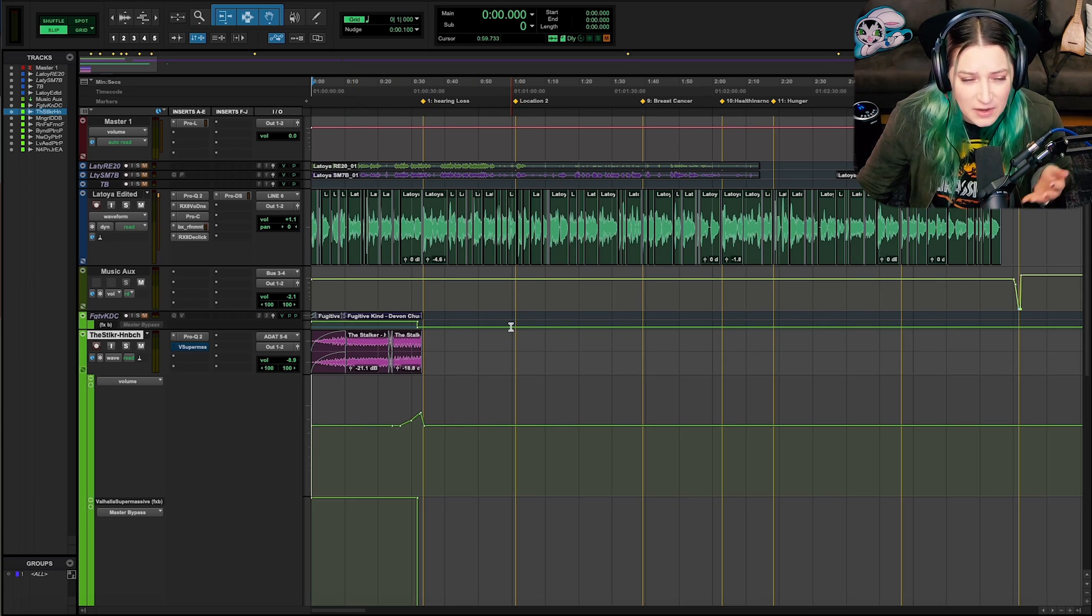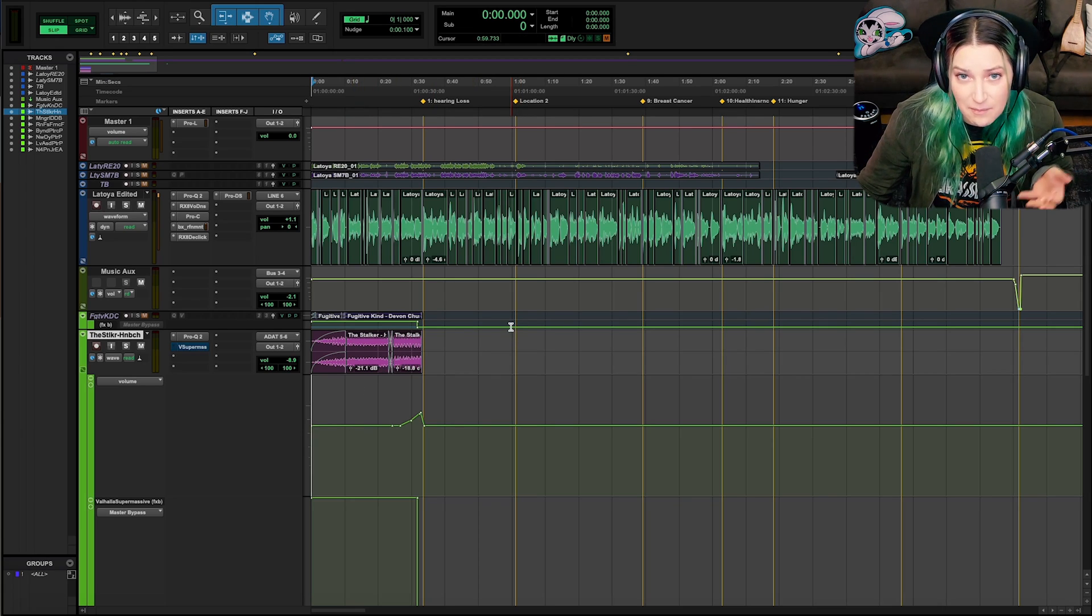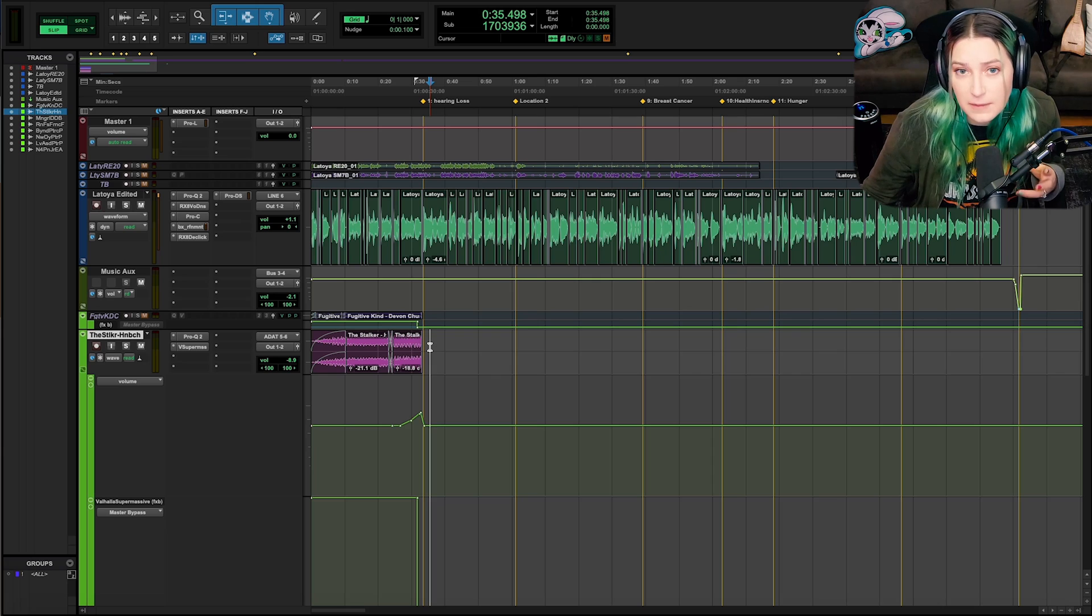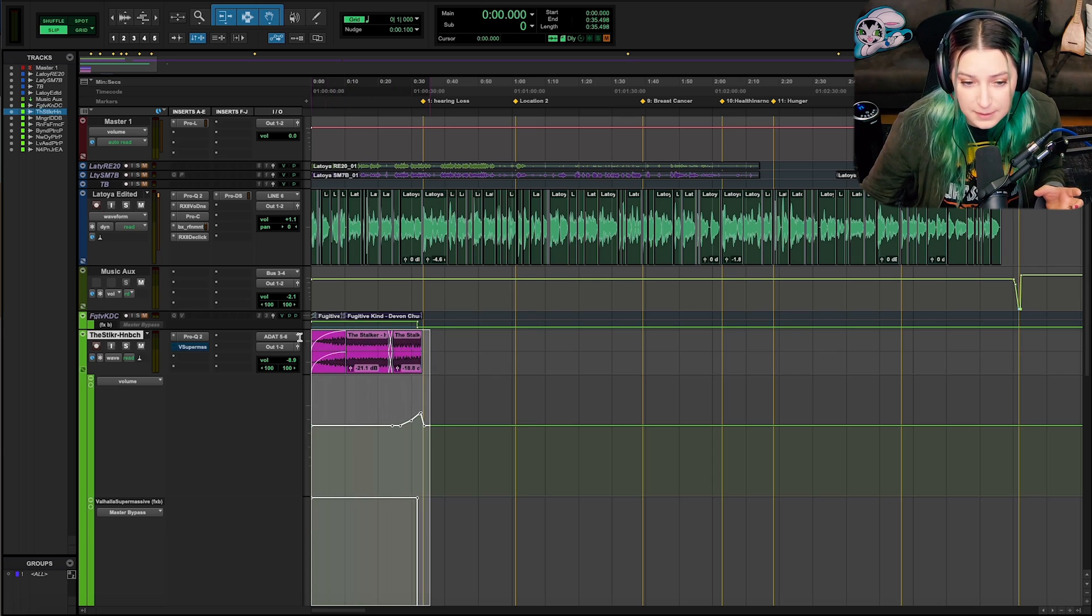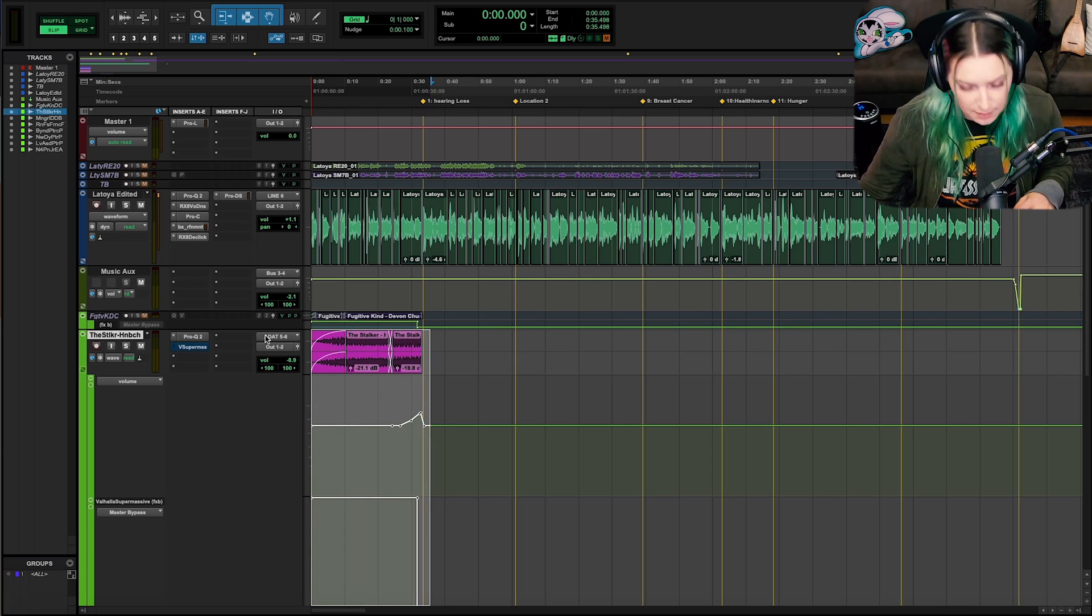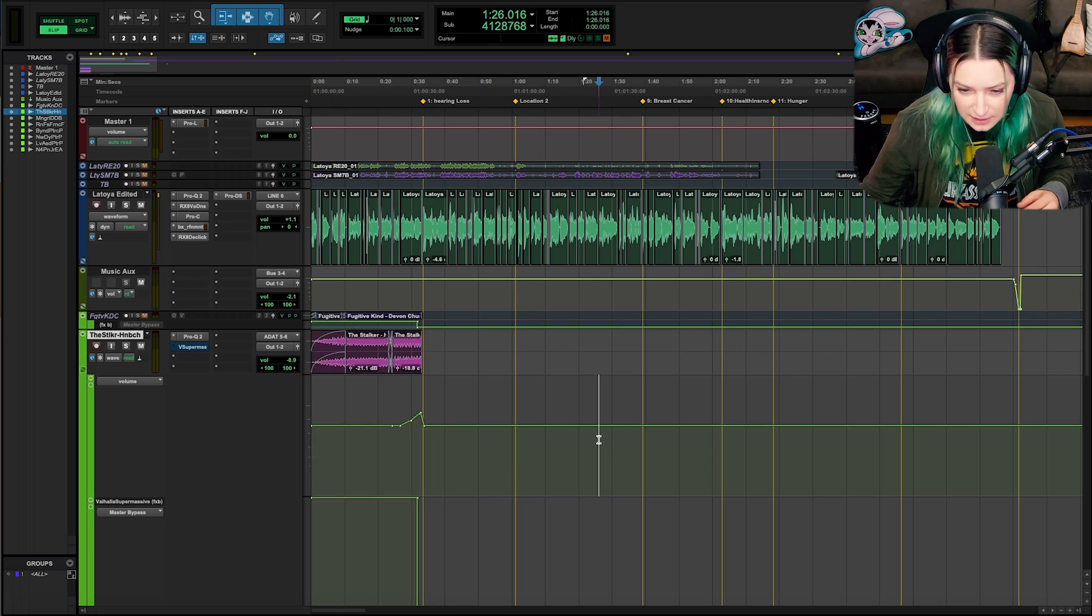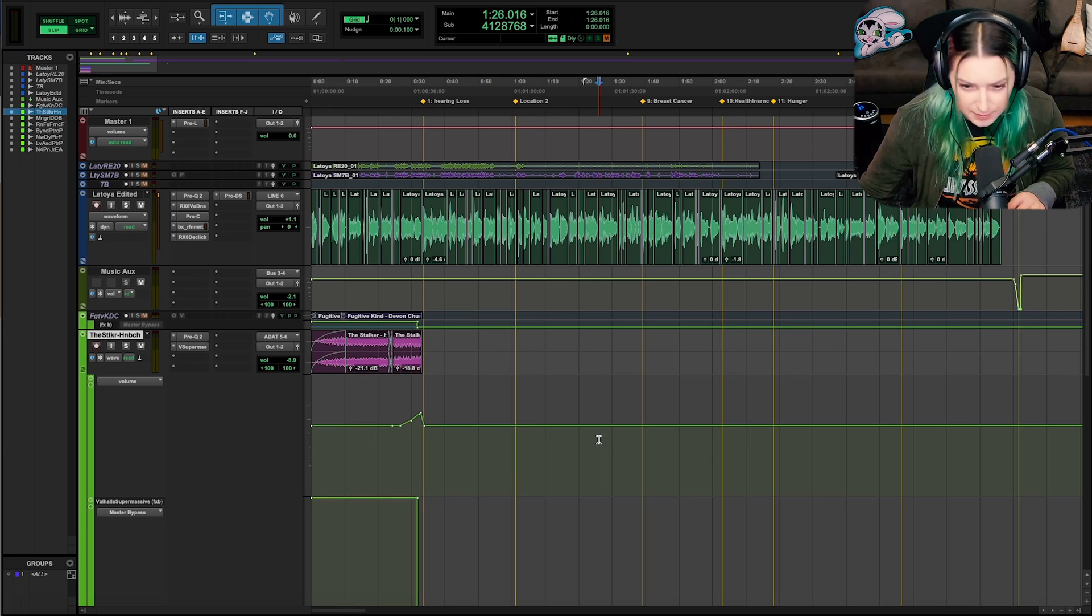But basically, shuffle mode, your audio acts like a magnet, right? So clips can't overlap each other when you move them. You can't accidentally overlap them.